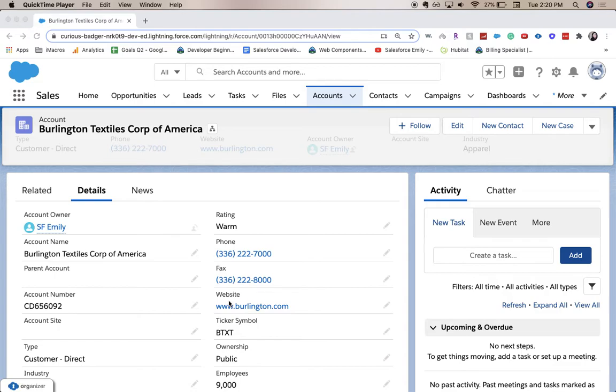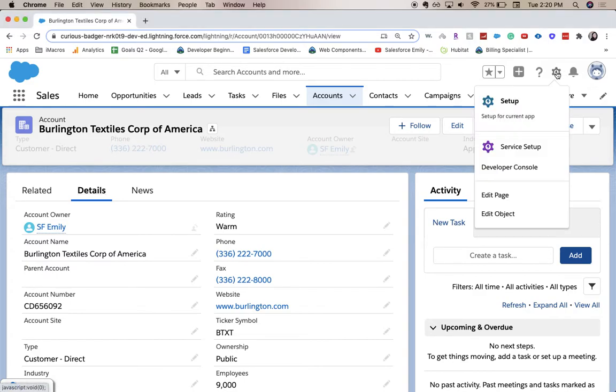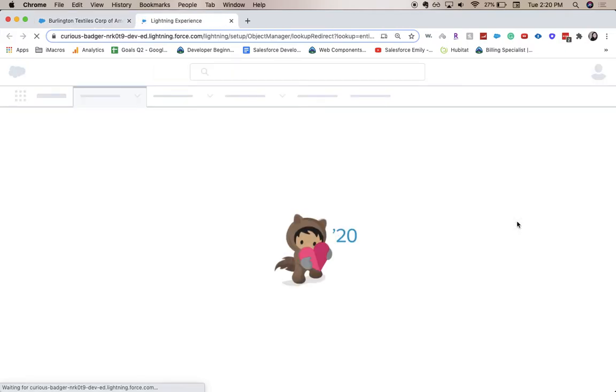So those two different accounts are the different types of customers that this org sells to. Let's go ahead and jump into it. From this page, we're going to go to setup, or we can go to edit object. Setup will take you to the regular setup home, but edit object will take you directly to the object.